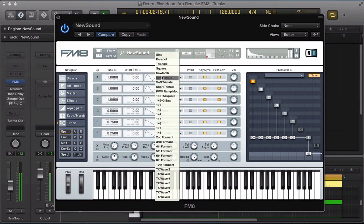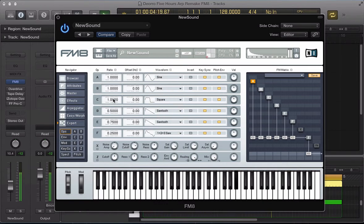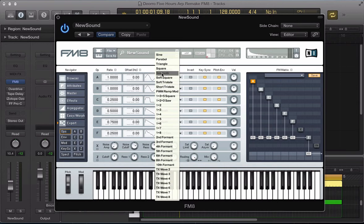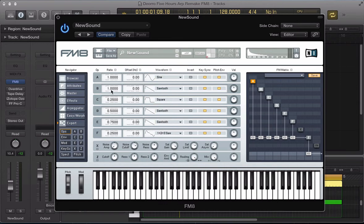C, I'm going to have a square wave, 0.25. Sawtooth wave in operator B and 0.5 on the ratio, so down one octave. And the sine wave in operator A, I'm going to take this right down to 0.125, so it's going to be like the low end in our sound.